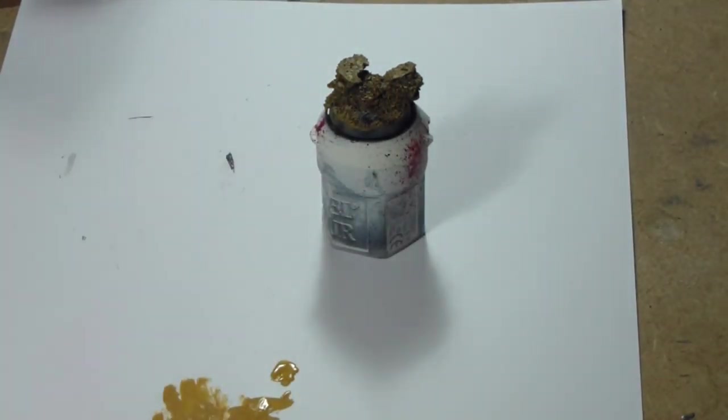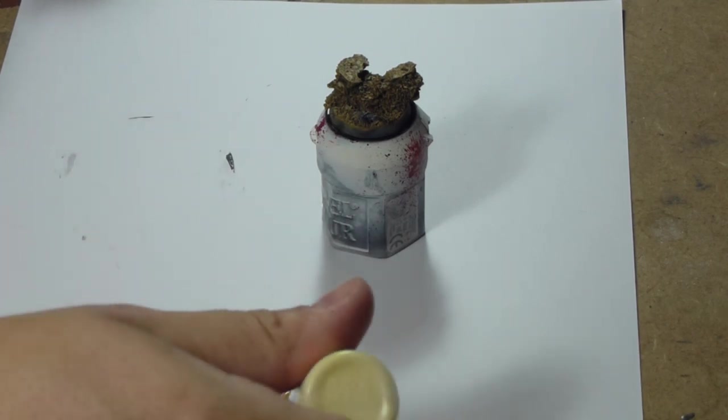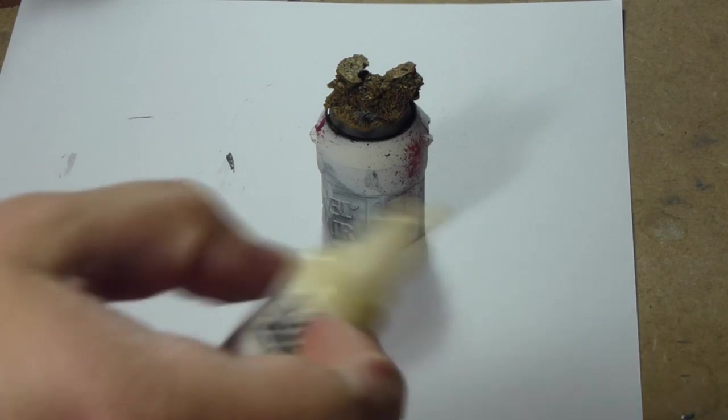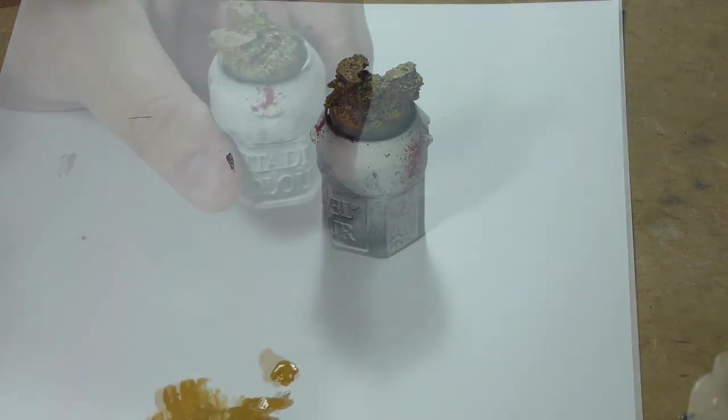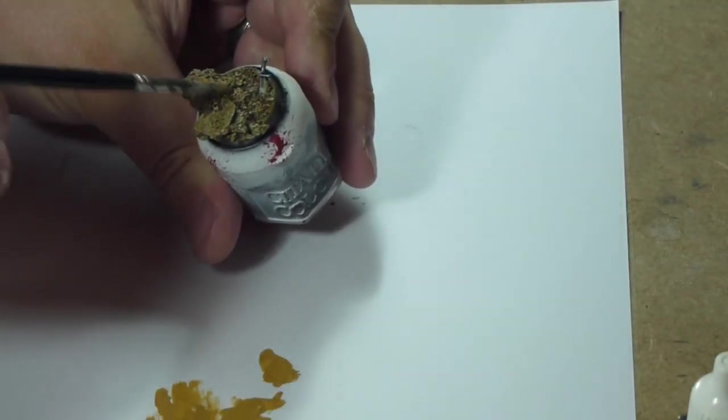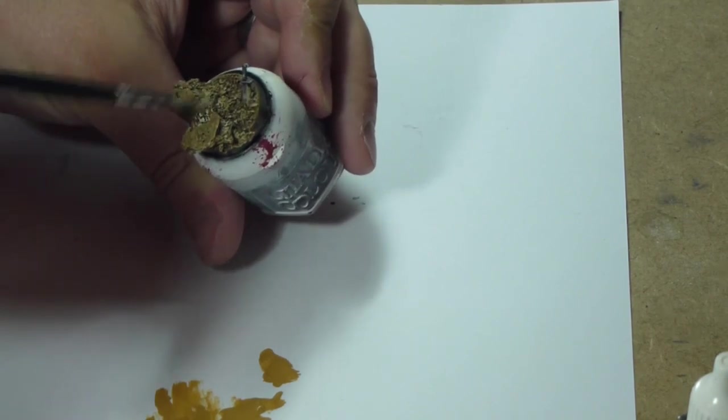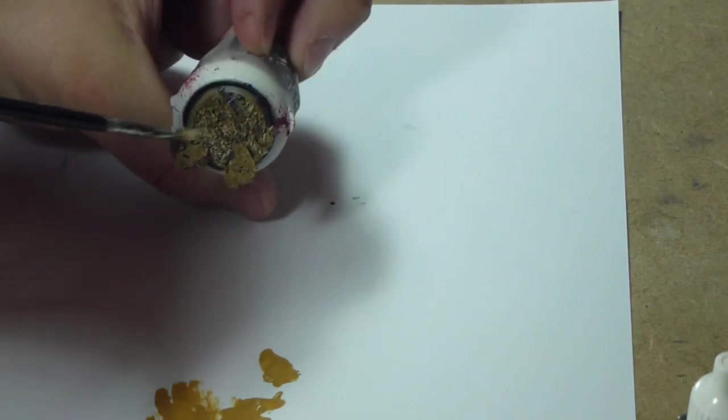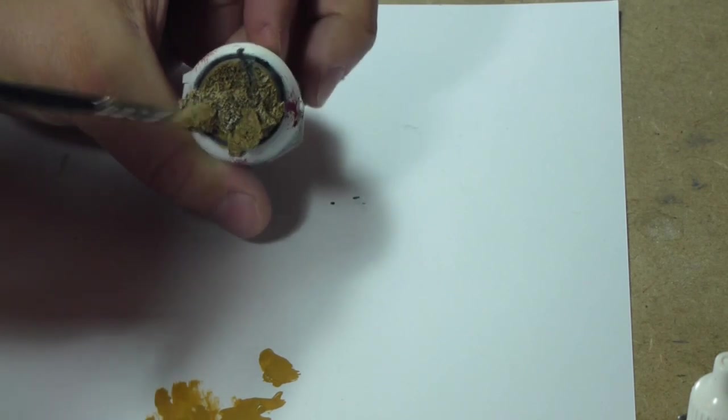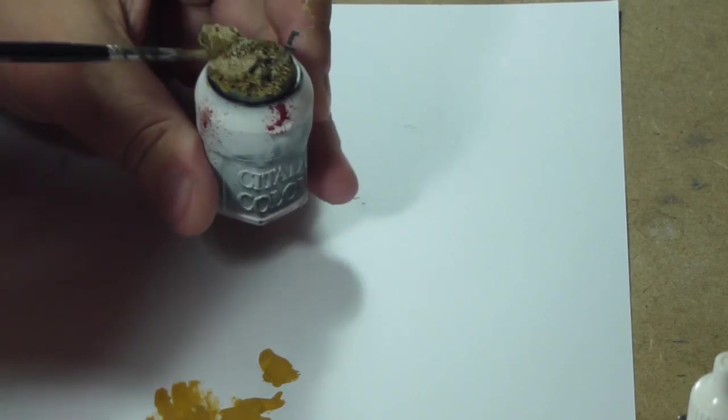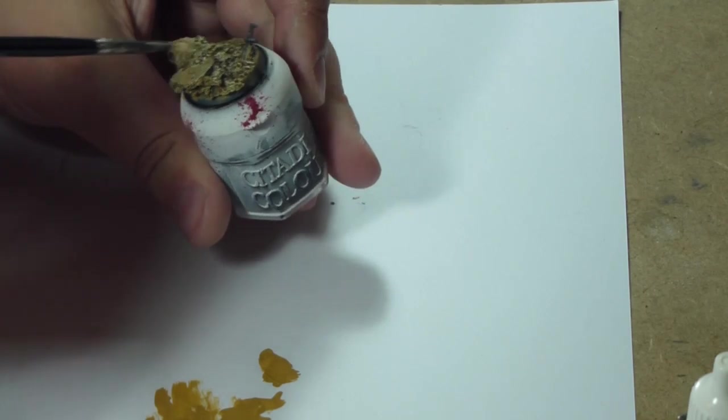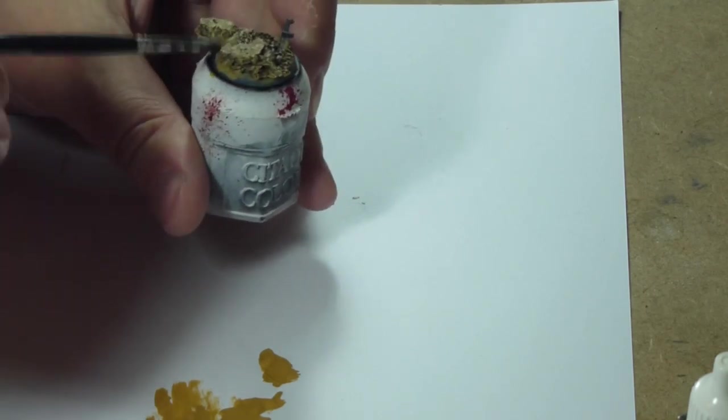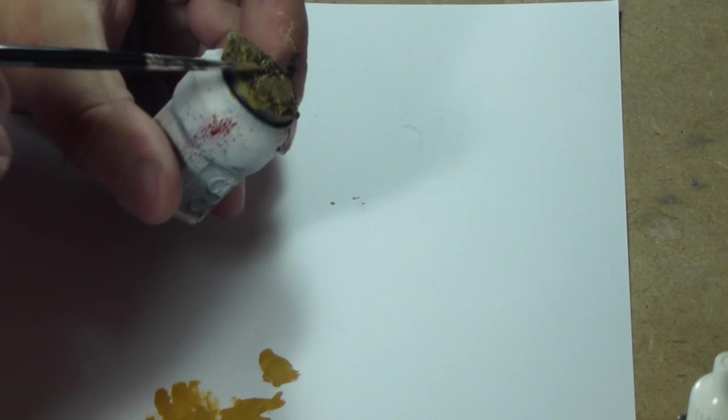I just do a dry brush highlight with that, a bit more precise, just trying to get the tops here. Won't get any on the underside of the overhangs or anything like that, just the tops to lighten the color a bit.